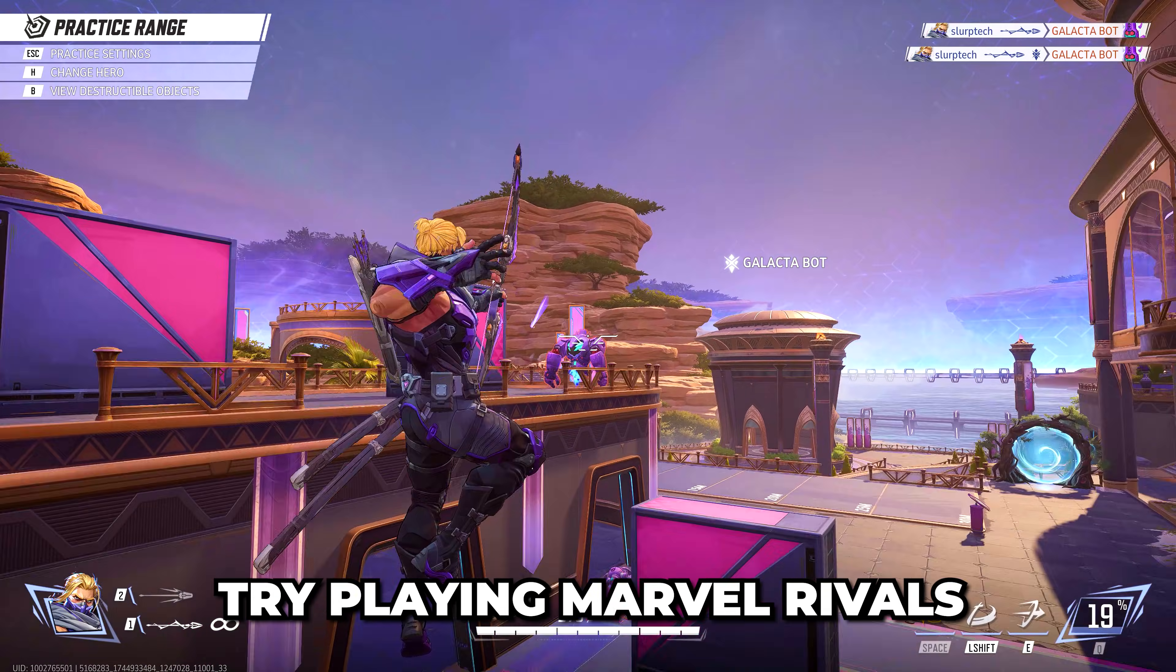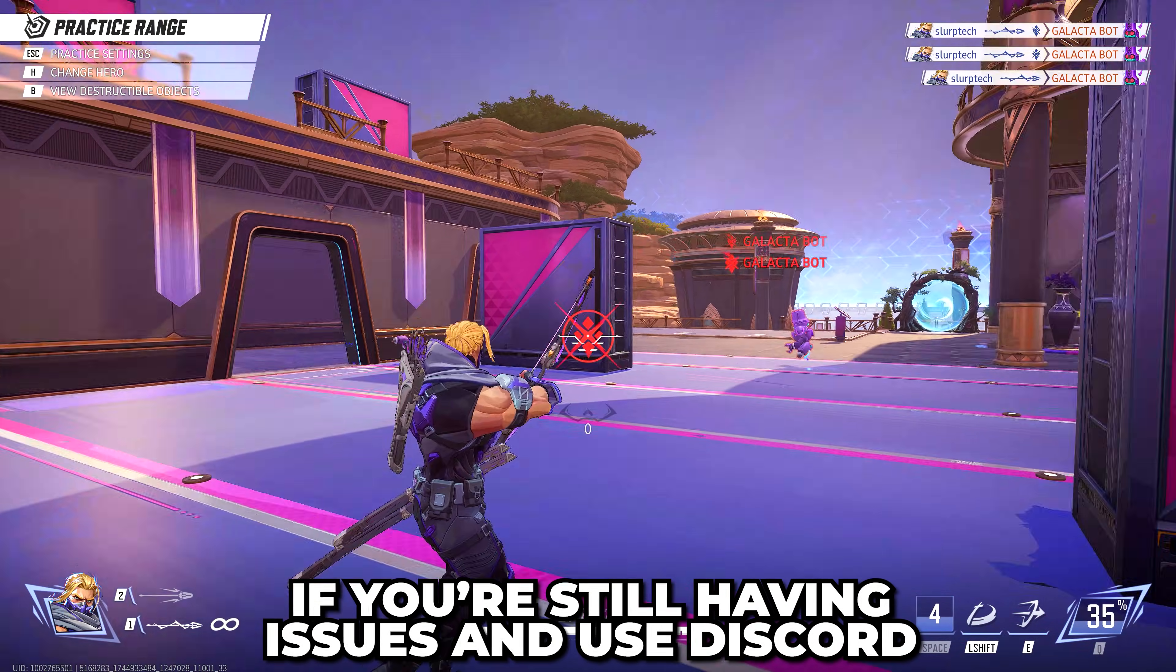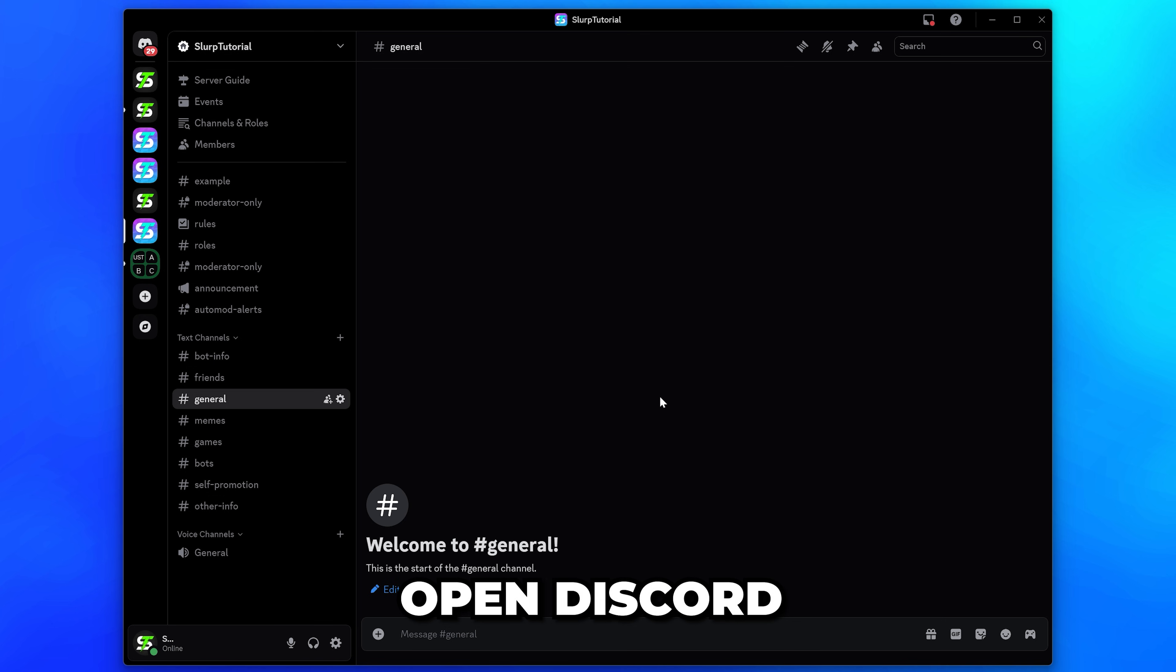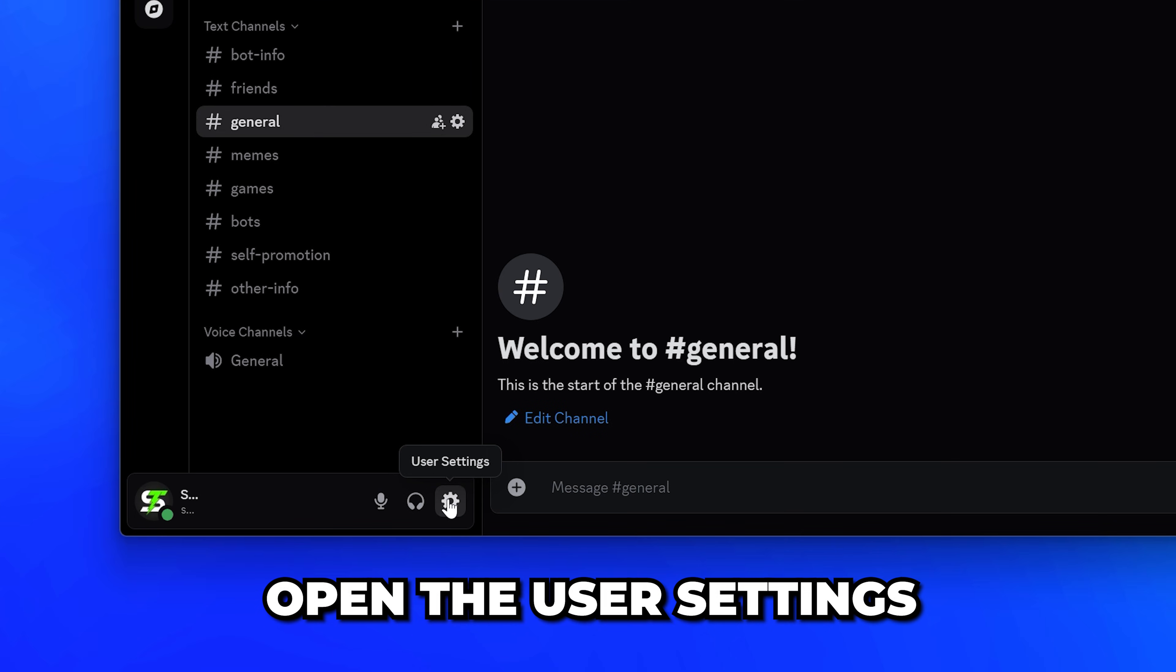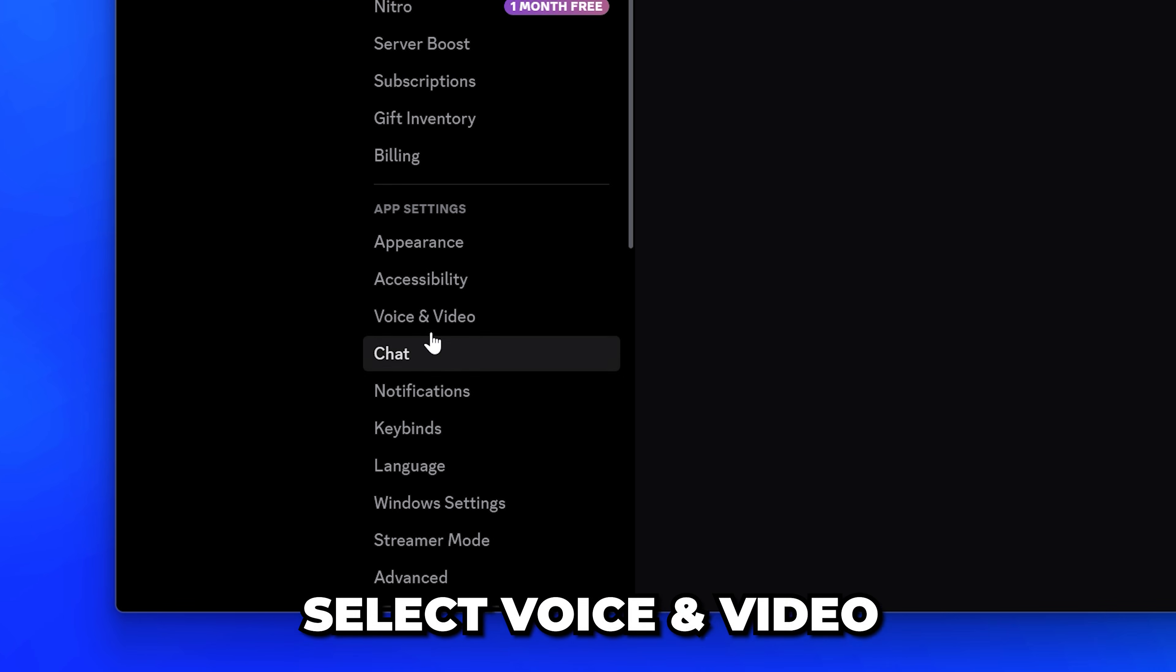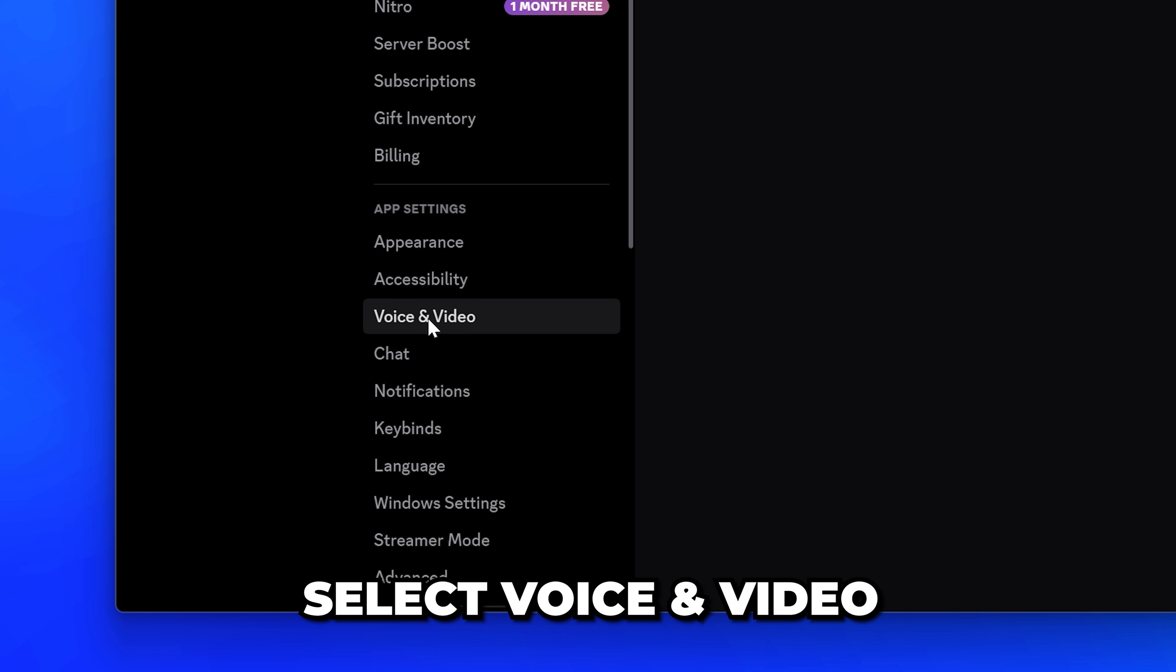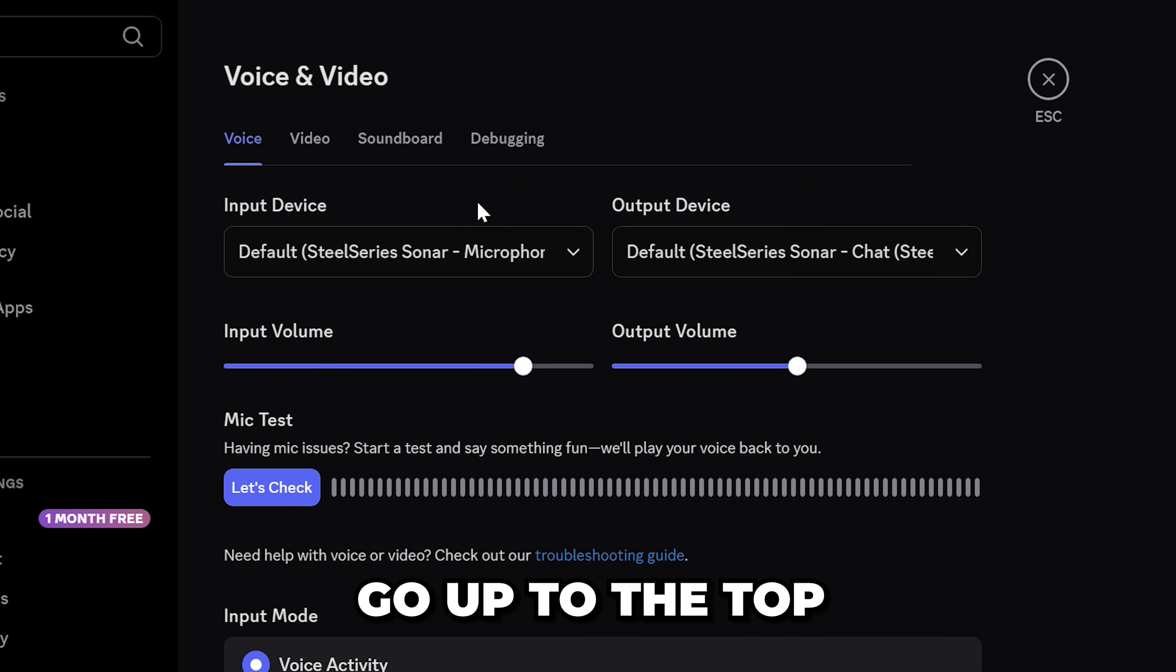Try playing Marvel Rivals. If you're still having issues and use Discord, then open it. Go down to the bottom and open the user settings via the gear icon. Select Voice and Video from the side menu, then go up and switch to the Debugging tab.